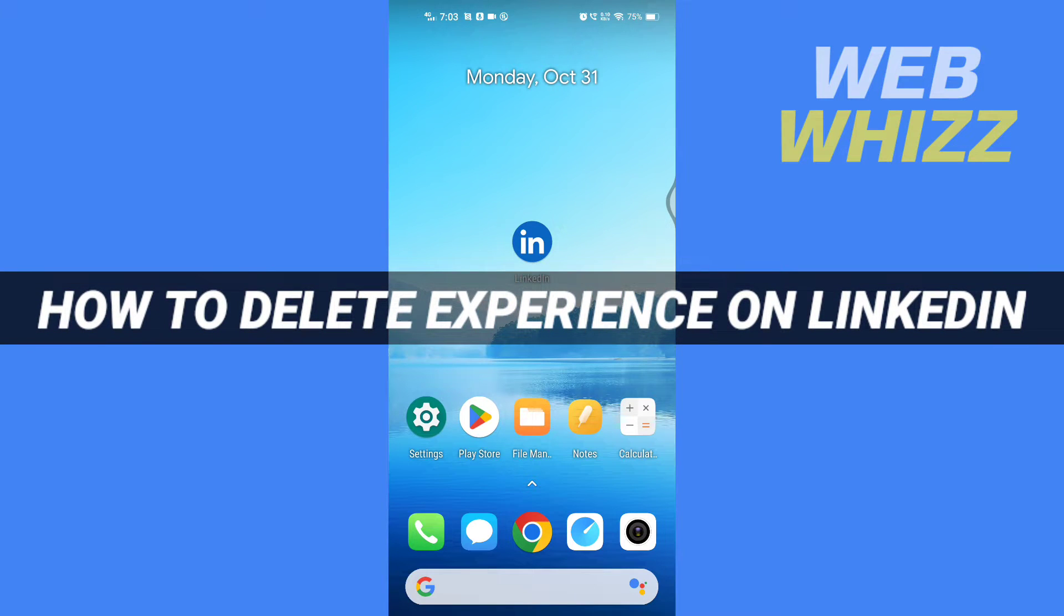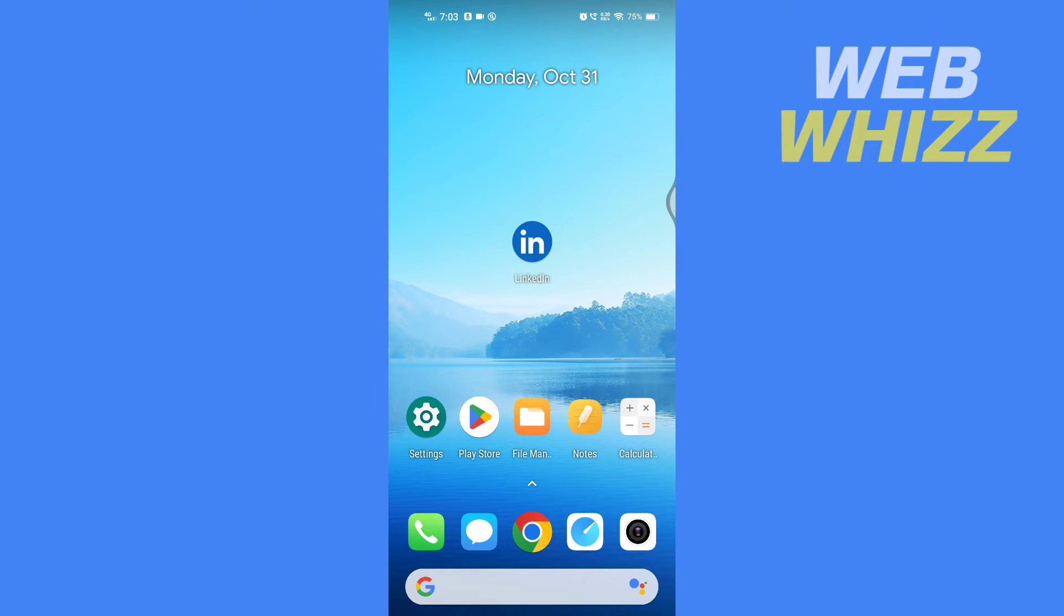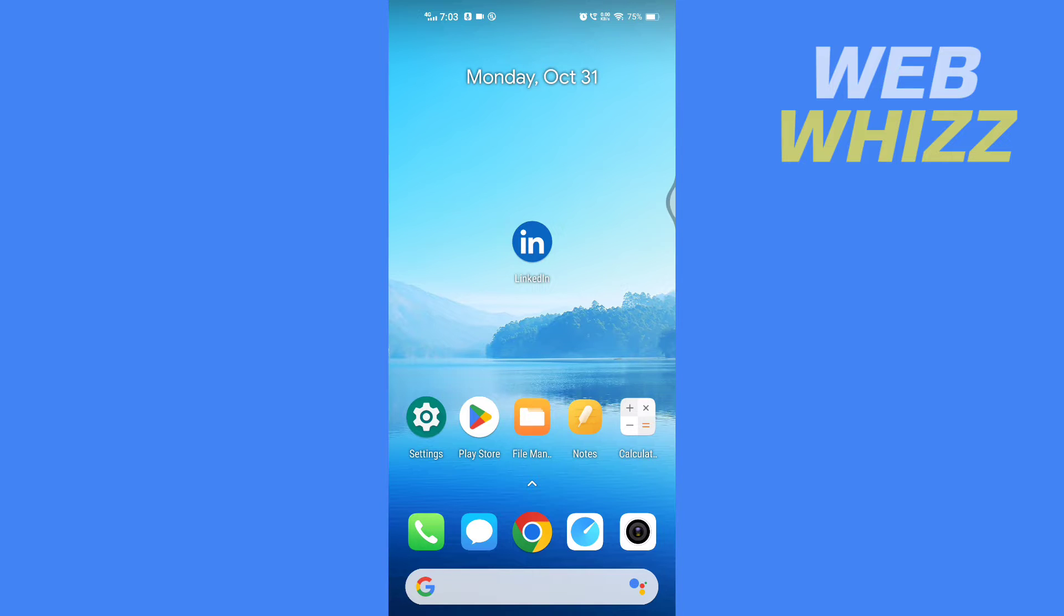How to delete experience on LinkedIn. Hello and welcome to our channel. In this tutorial, I'm going to show you how you can delete experience on the LinkedIn app. Please watch till the end to properly understand the tutorial.